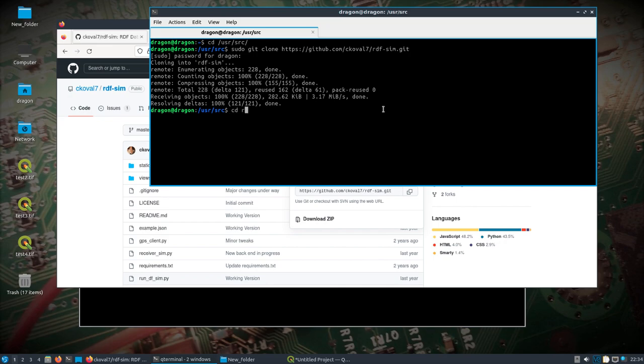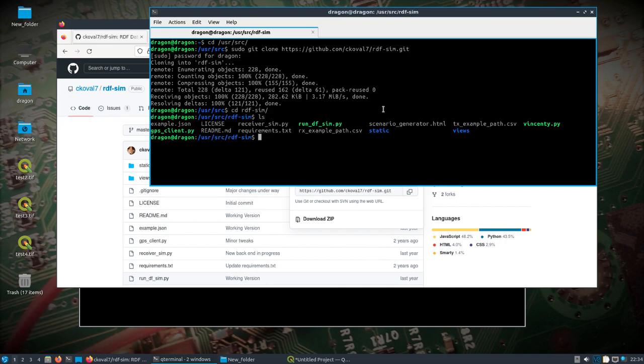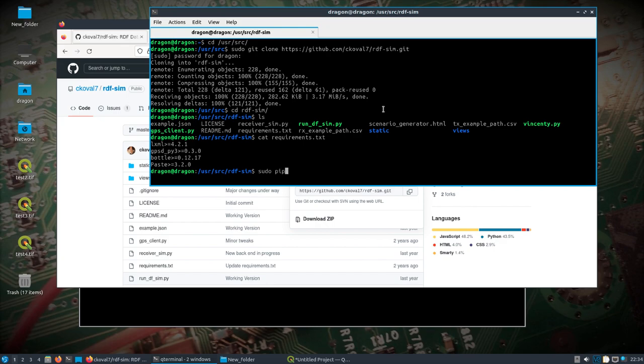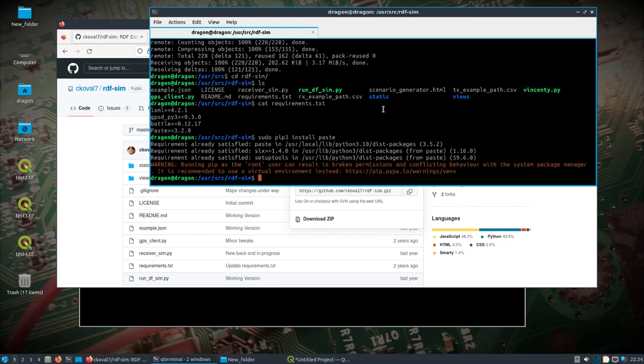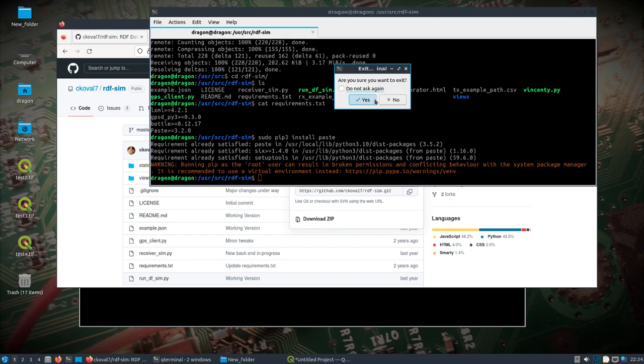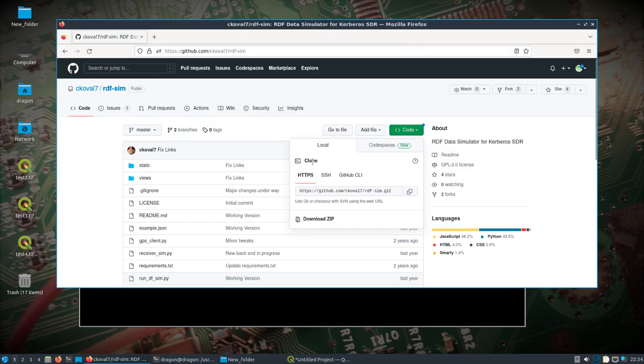You'll need one thing I noticed because I tried this earlier with RDF Sim. If you look at the requirements, I installed it system-wide. That was the only thing I needed. And so we'll get that out of the way for a second. So you can see it's an RDF Simulator for the Kerberos SDR, but it's also the same thing. Same setup for the Kraken SDR.